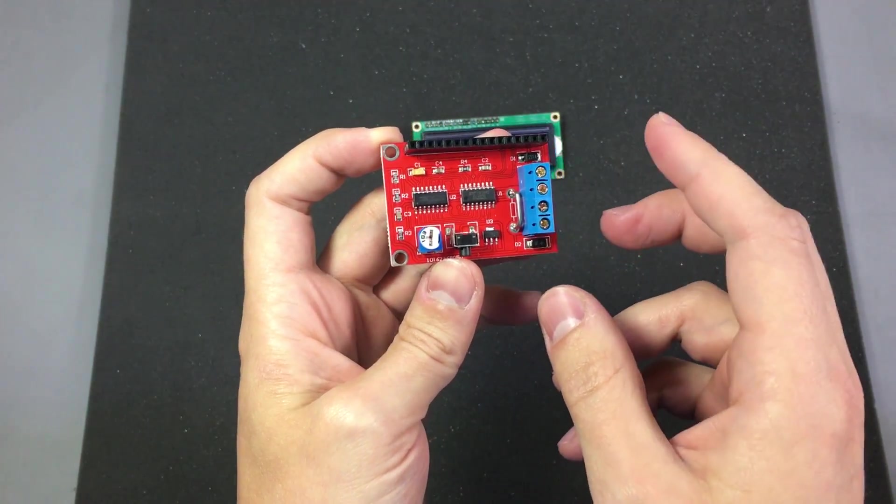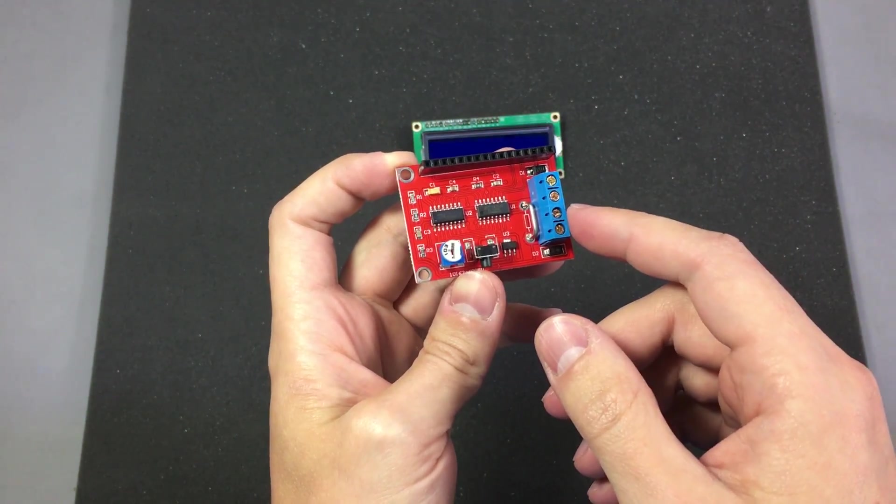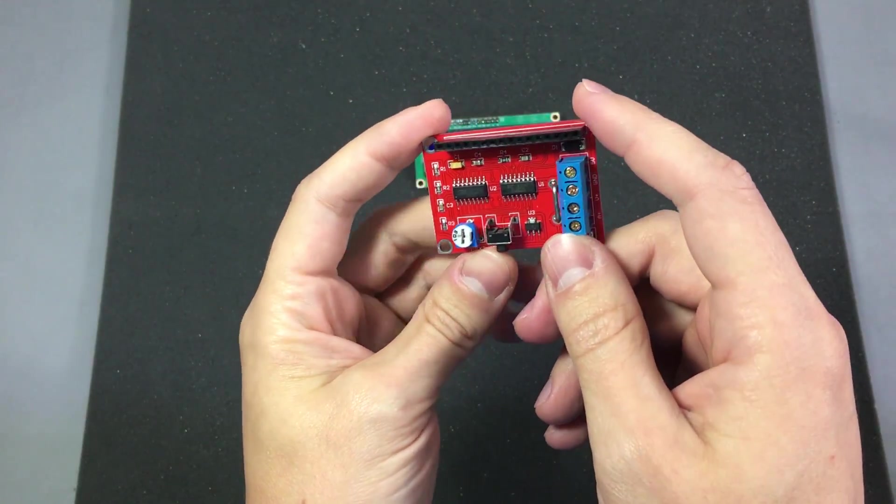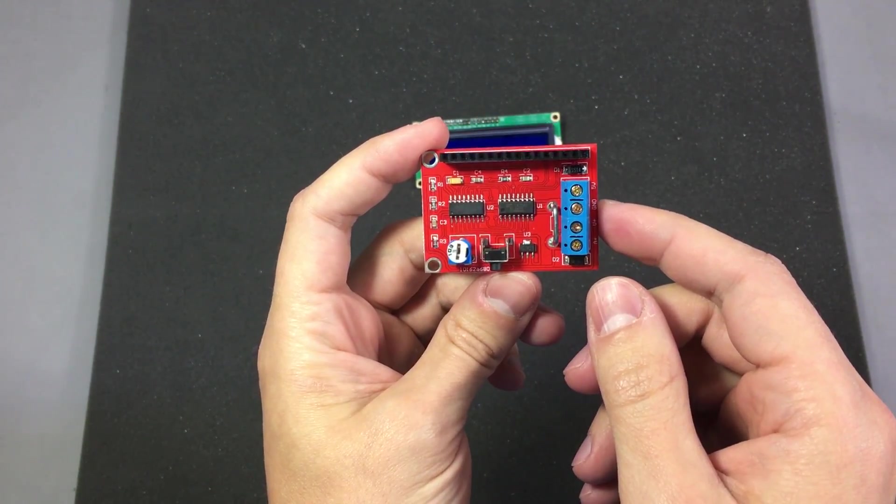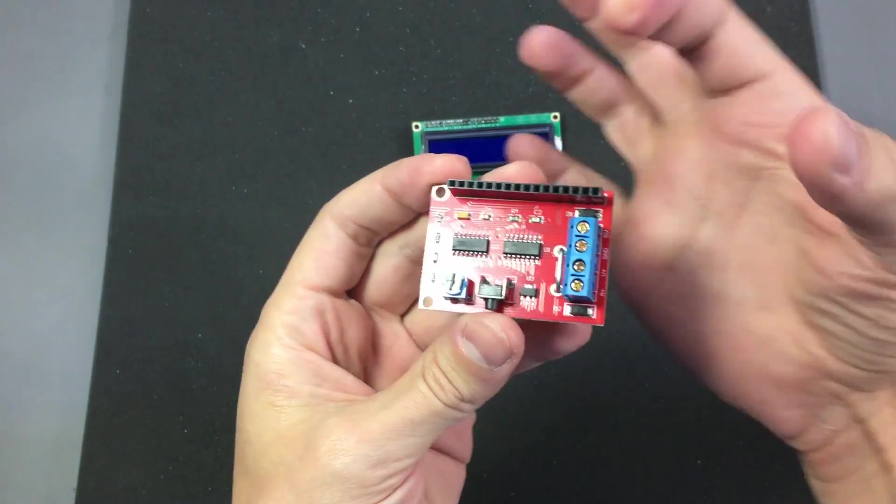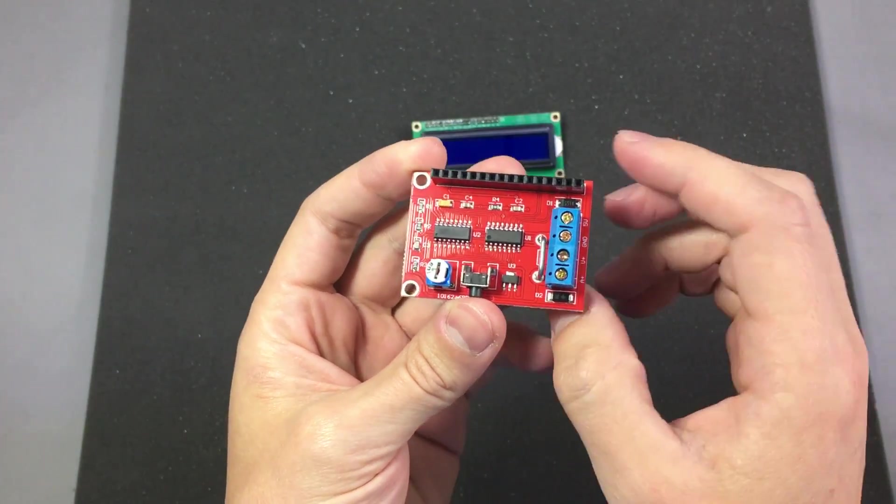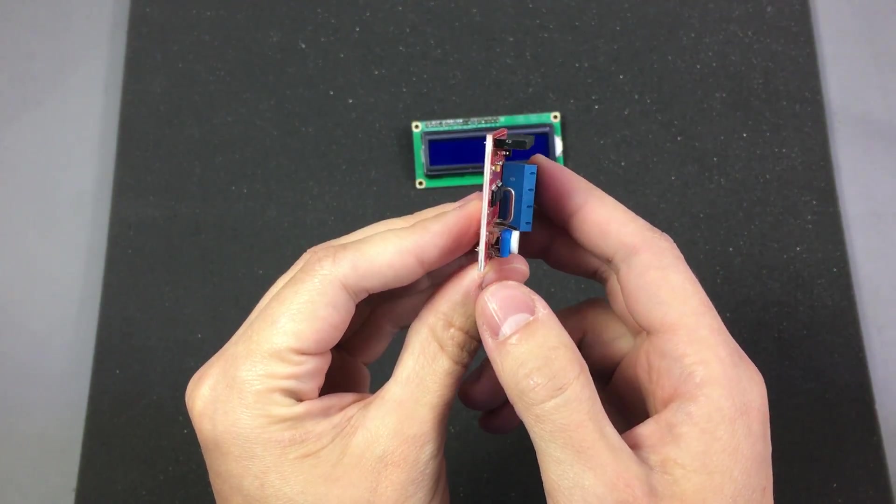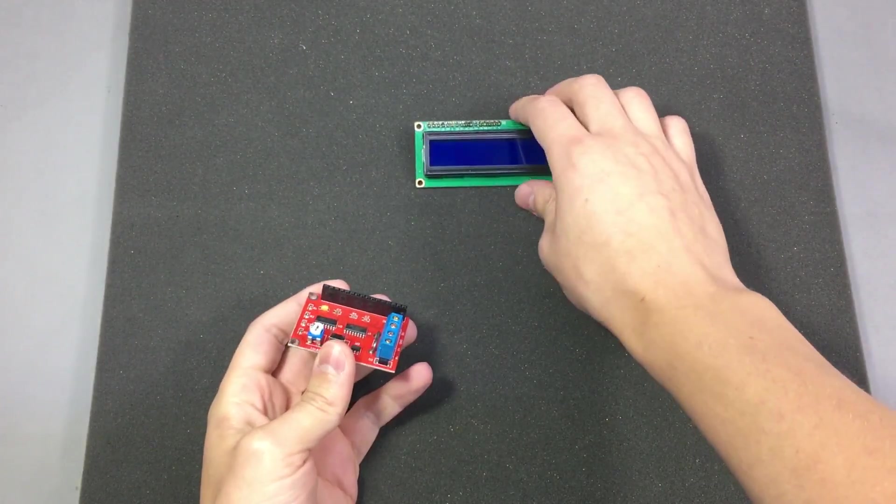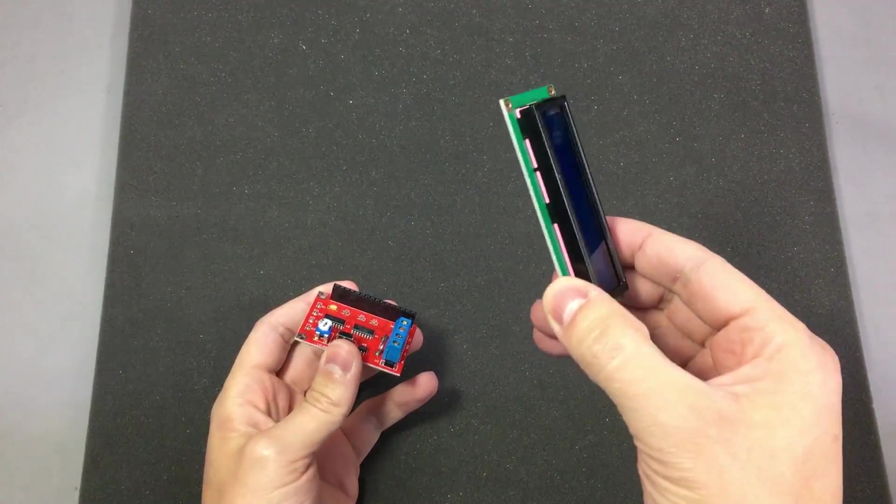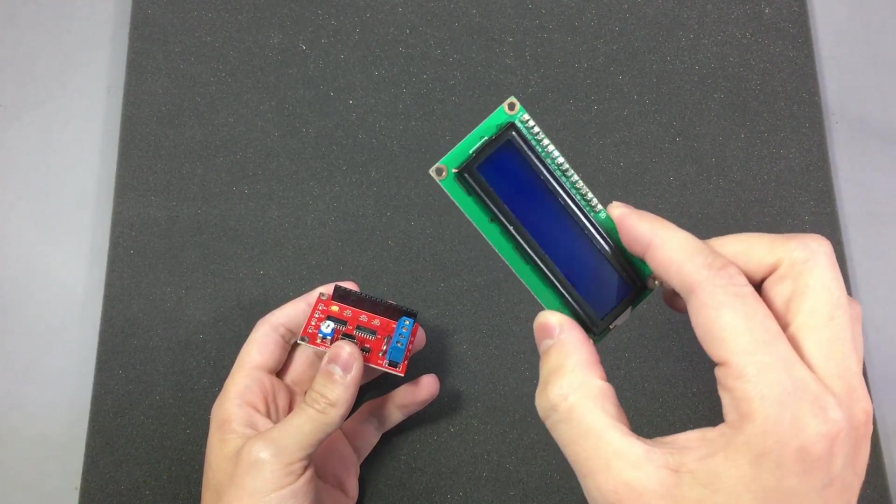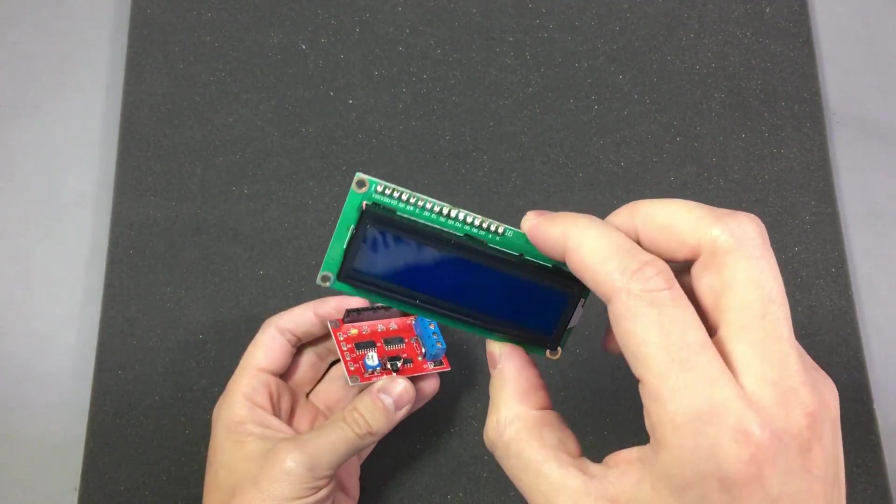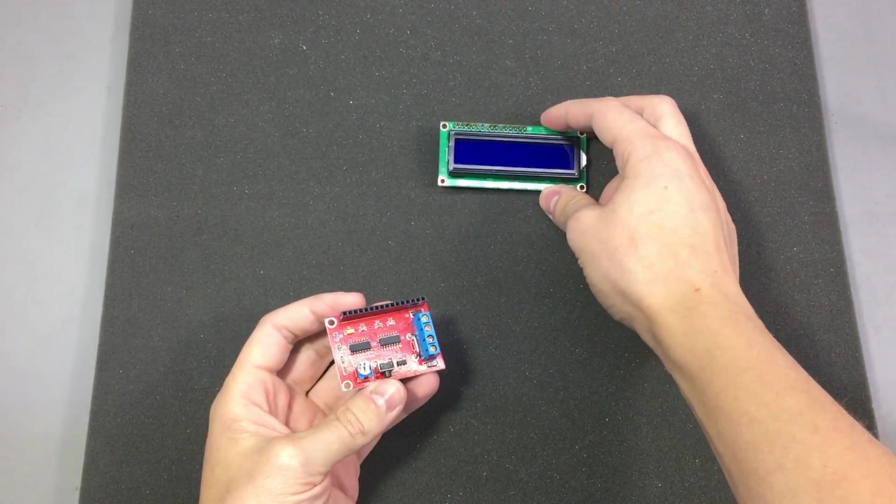Mode 3 and mode 4 should be about calibration of the module and we'll see how that works later. The size of the module is 36 by 50 millimeters so it's pretty compact if you're thinking to integrate this inside an enclosure. The size of the LCD will probably be your biggest problem although you can find smaller 16 by 2 LCDs.